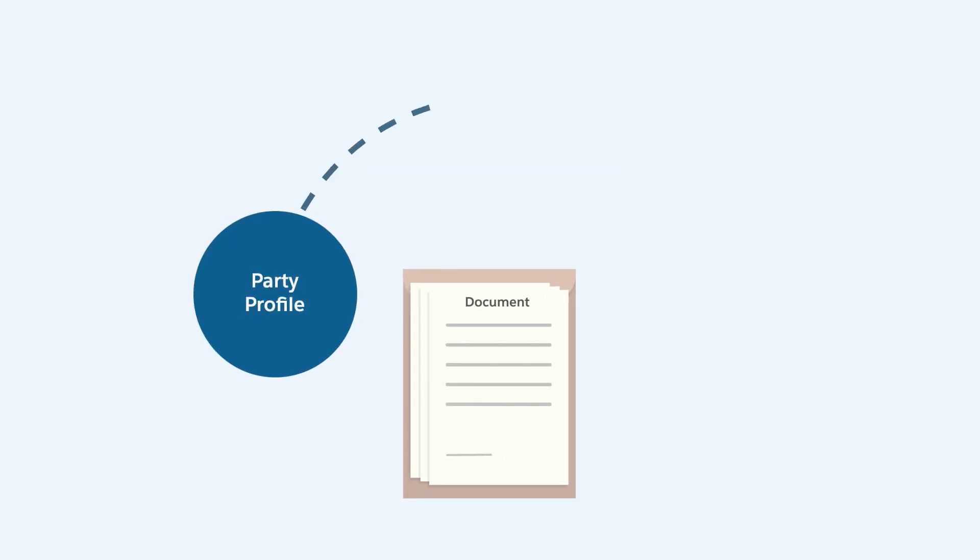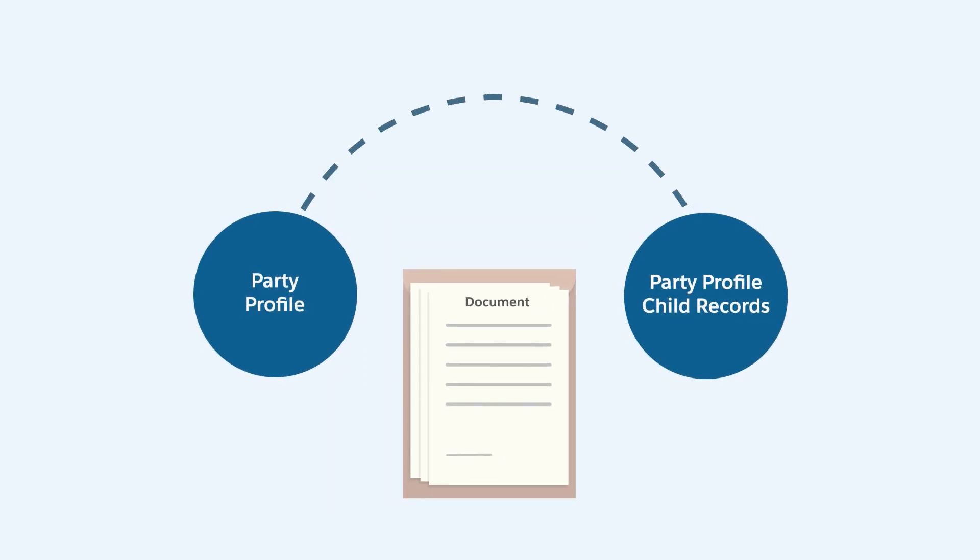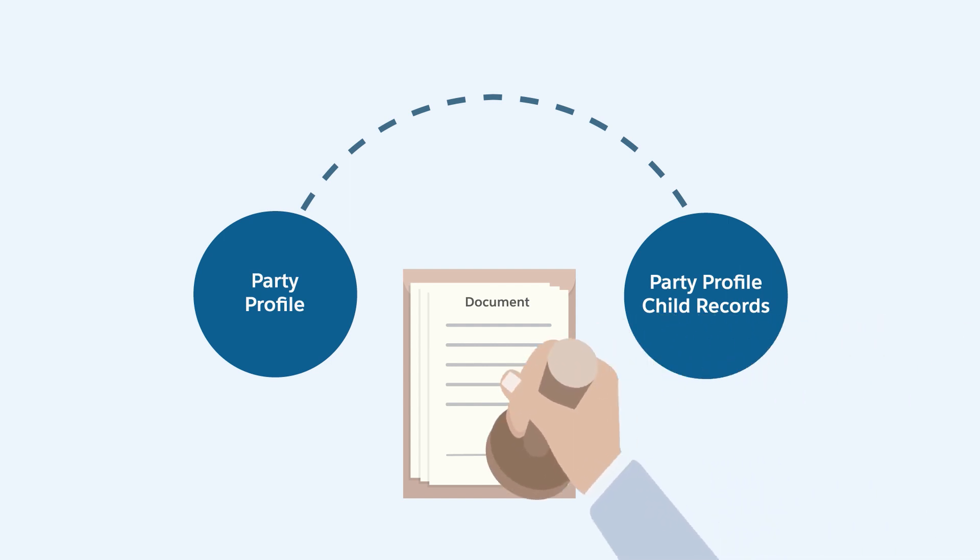Now that you have the necessary customer data, it's time for your mid-office agents to validate the document in a document checklist item against data from the party profile and the profile's child records. You can validate against multiple object records at a time.